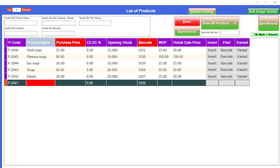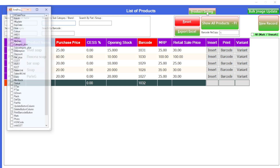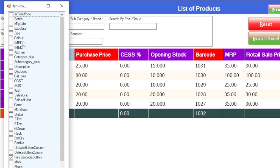Suppose if you want to add any new category or sub category, there is an option available in the software for adding that. Here is an option available called product setting. Here you can add new columns into the Excel sheet. Let's have a look on that.